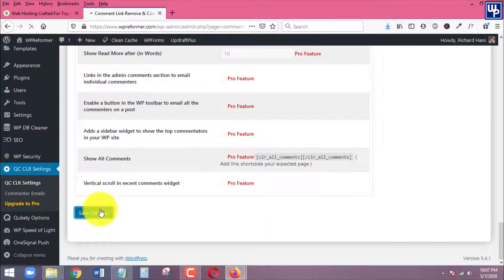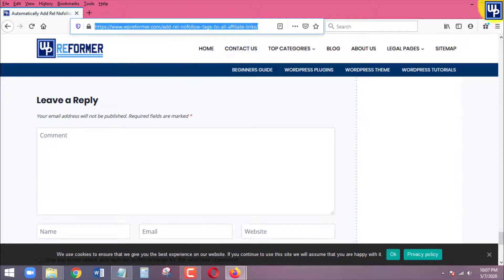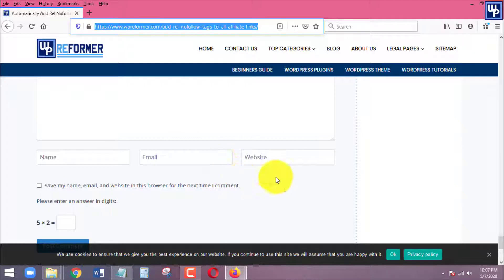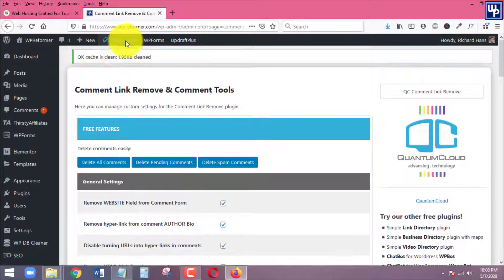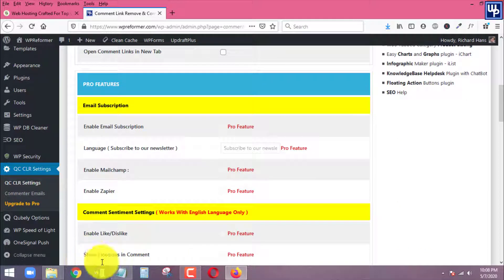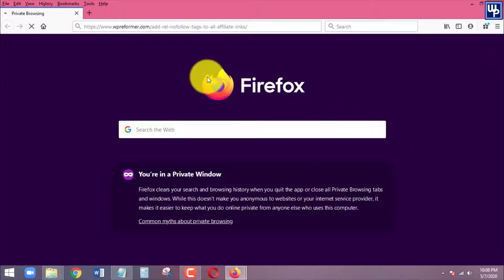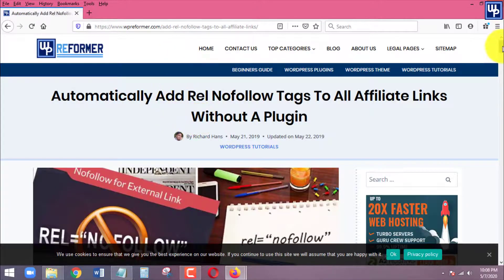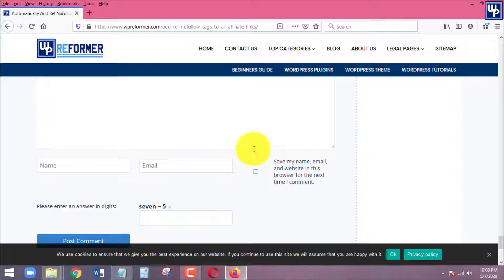Click Save. Once saved, I need to clear the cache. The cache has been cleared, so I'll go back to the private window and open up the post again. Let's scroll to the bottom and see if the comment URL box has been removed. As you can see, there is no third box anymore — the website URL field is gone.